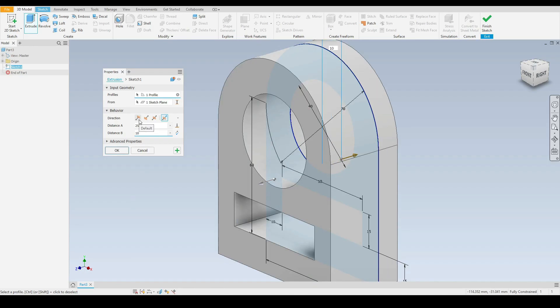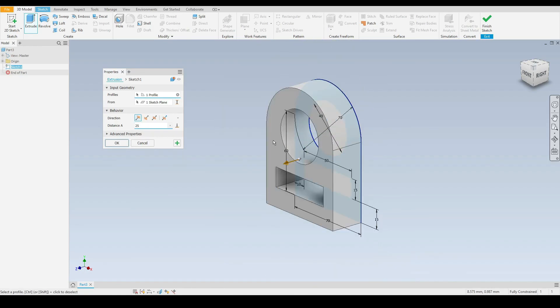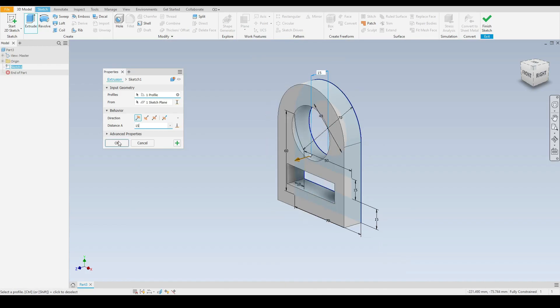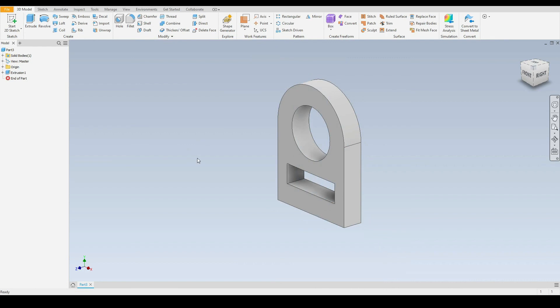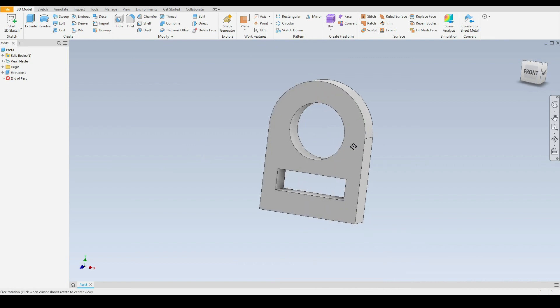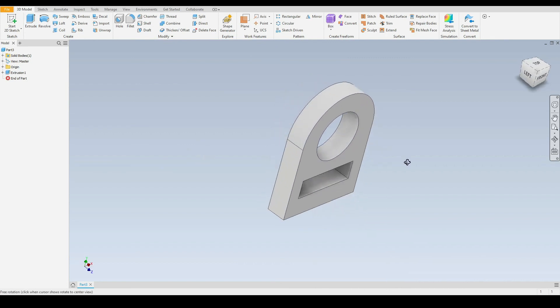For this tutorial, let's go with the default direction. Let's input a distance of 15 millimeters and click OK. And there we have a very basic 3D model.